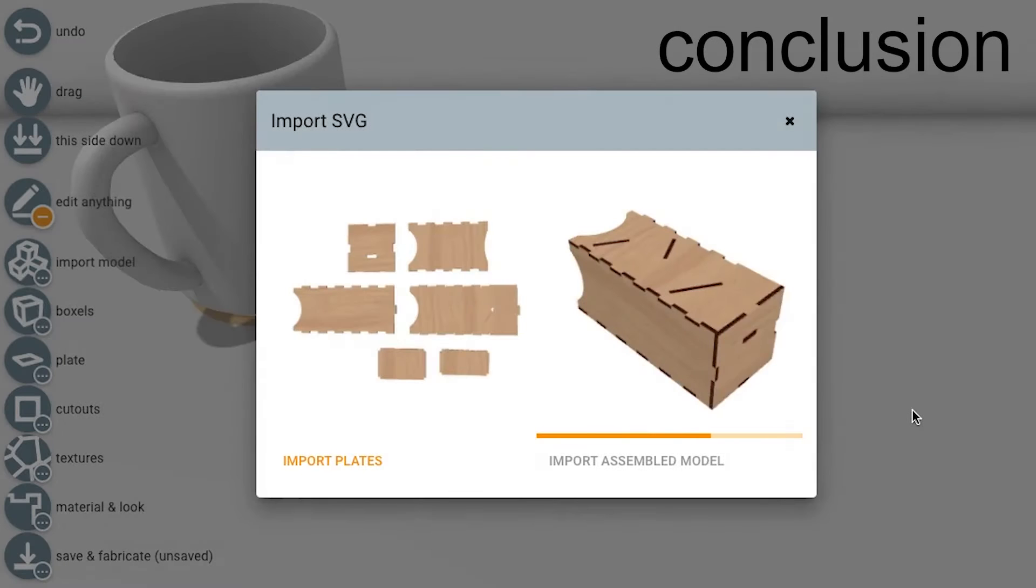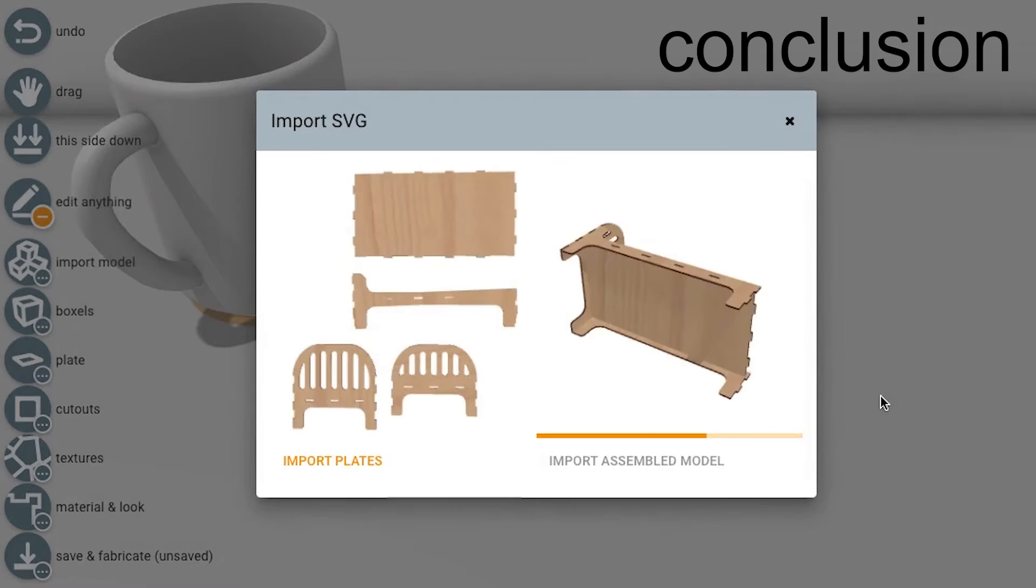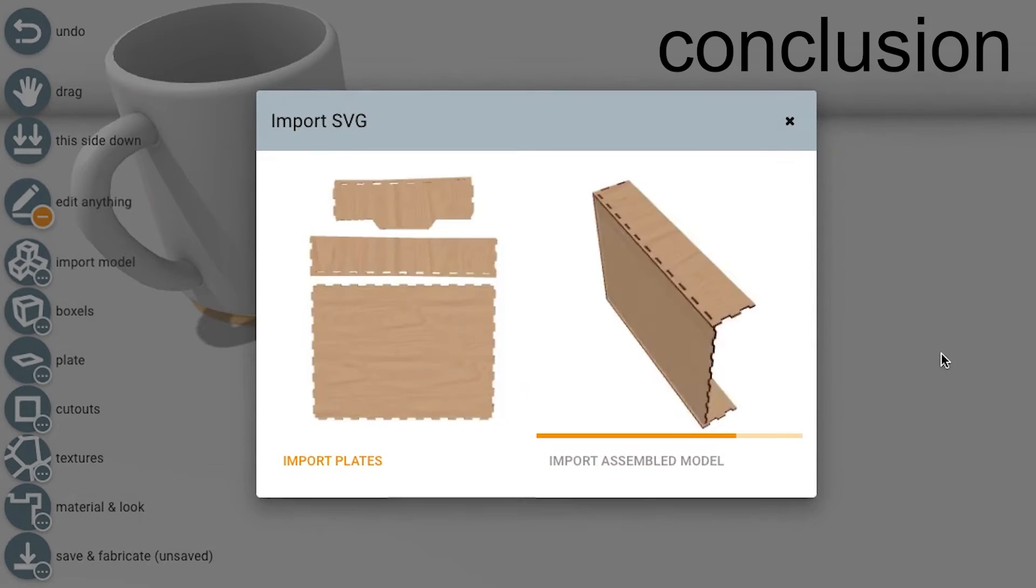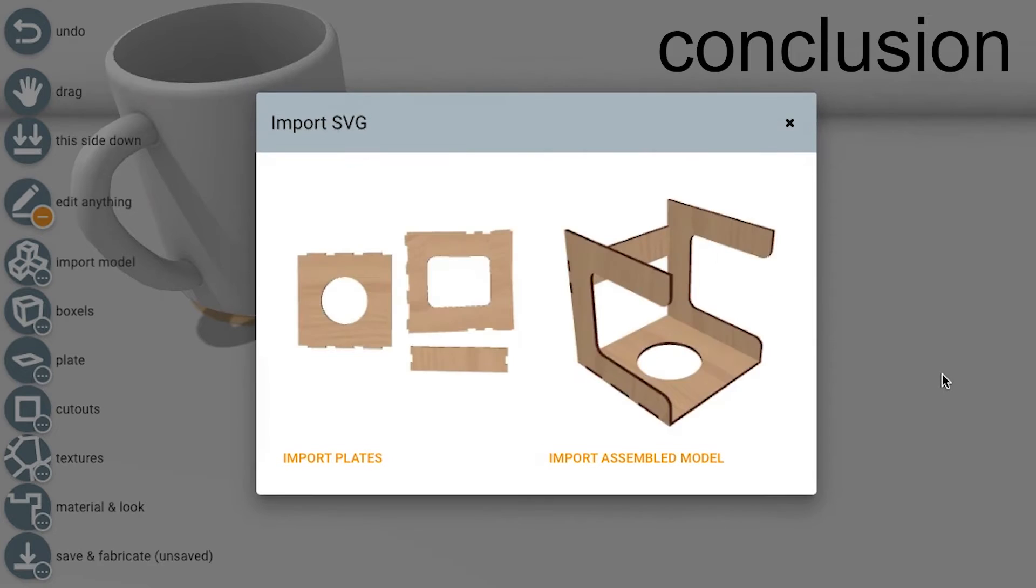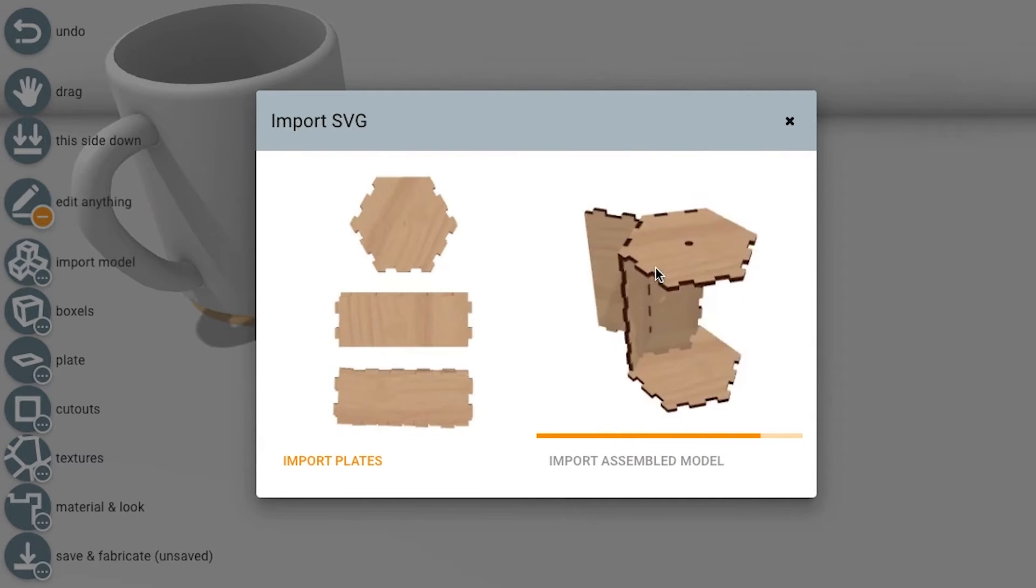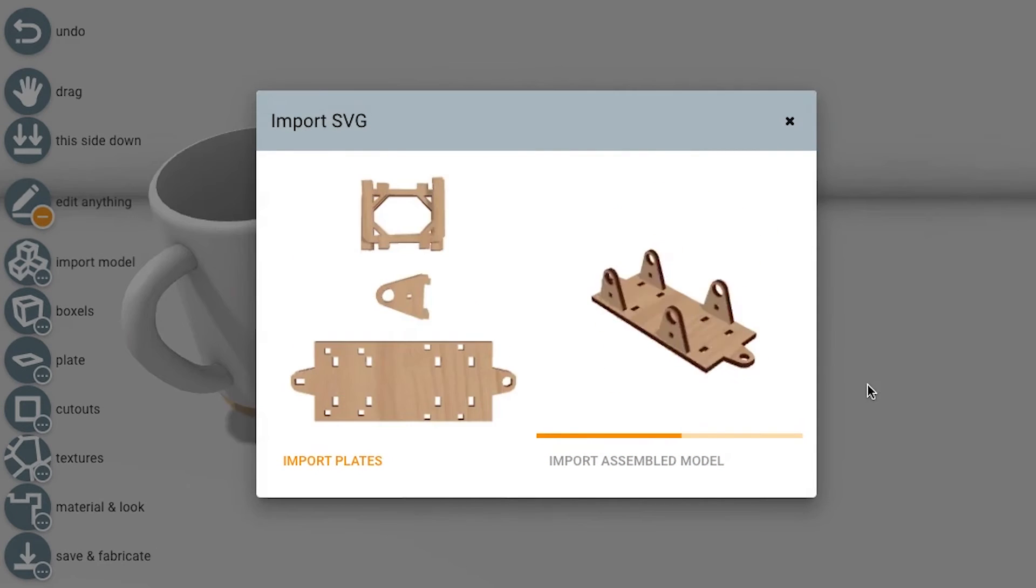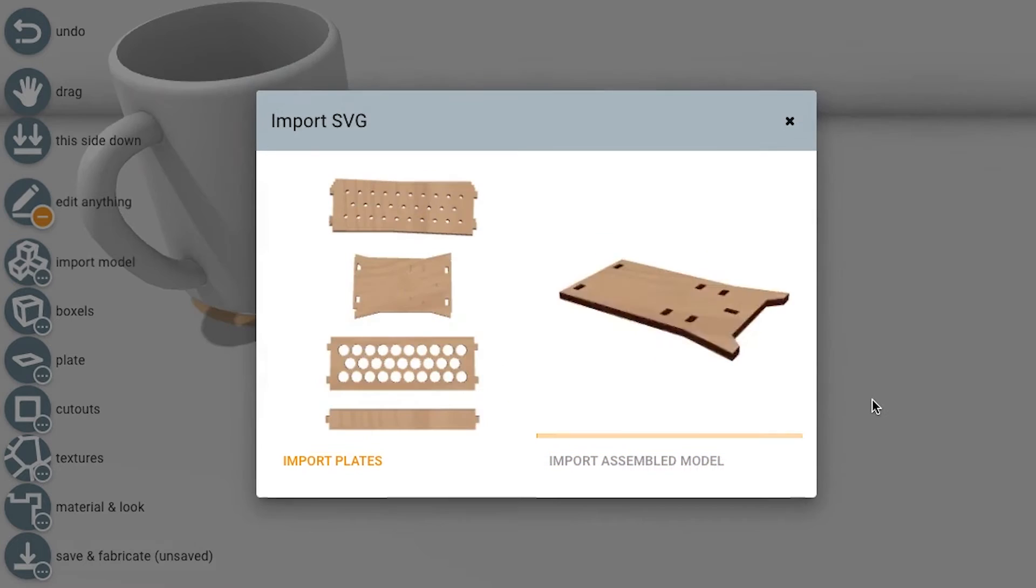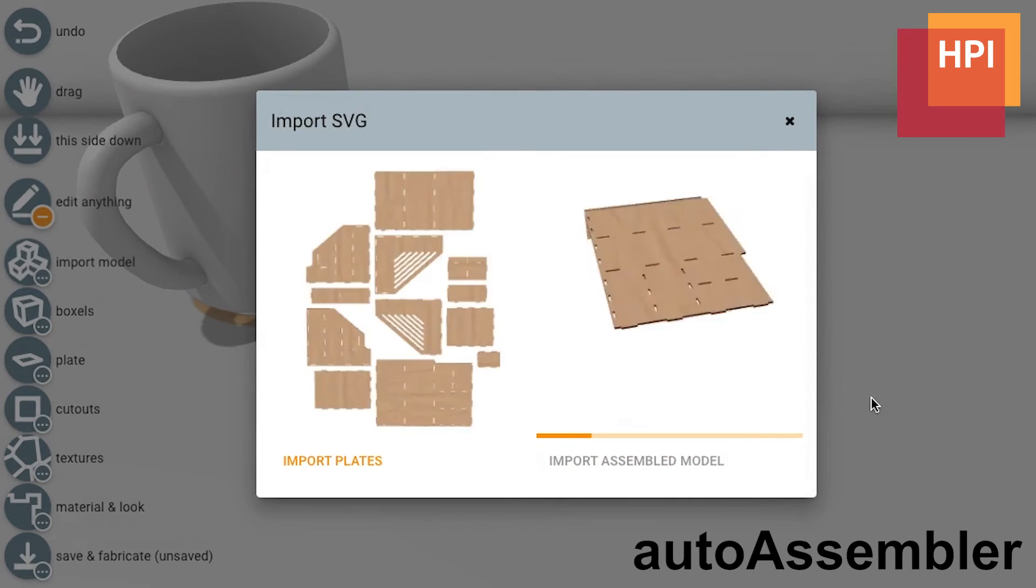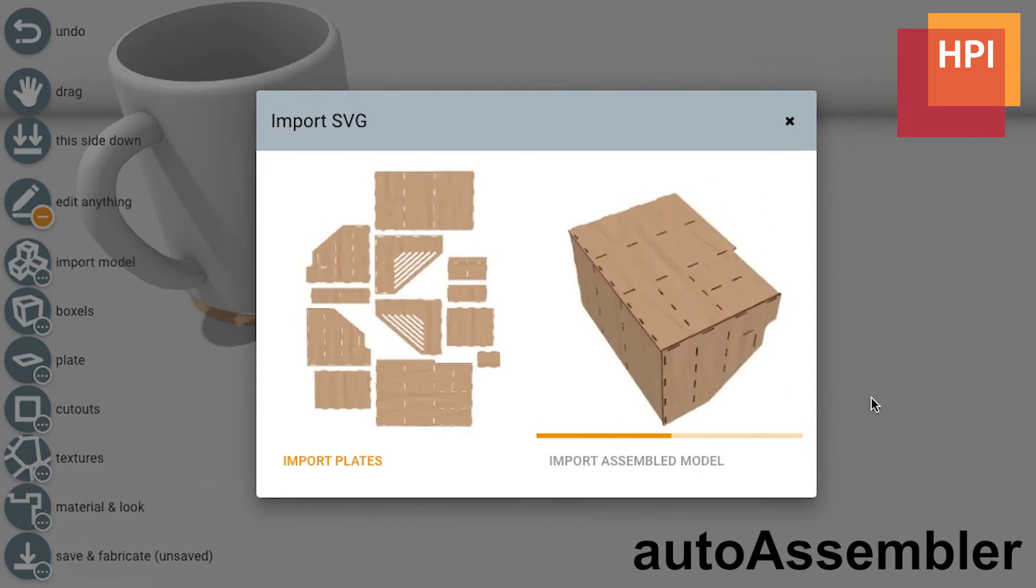In conclusion, AutoAssembler allows users to automatically convert 2D cutting plans to 3D models for laser cutting. This grants users access to laser cut models found online, almost as if these had been shared in 3D in the first place.